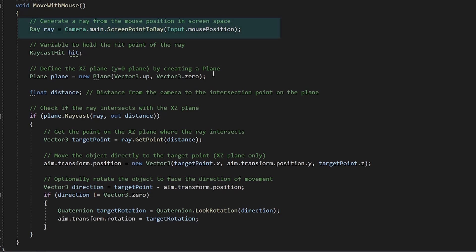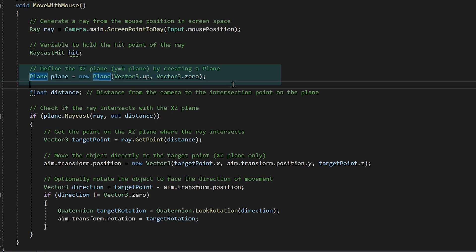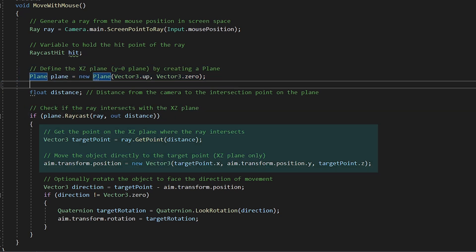I am casting a ray from my camera towards the mouse point. And I have an imaginary plane, which checks if my ray is casted onto that plane. And if yes, then I get the collision point. And I will place my aiming object there.